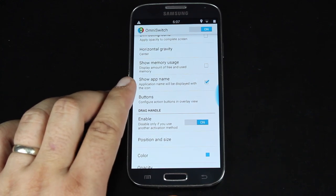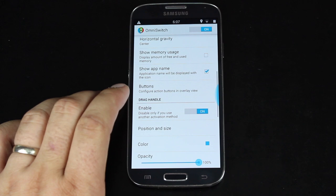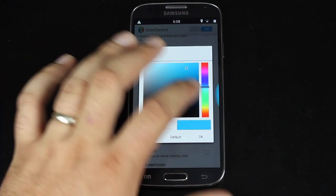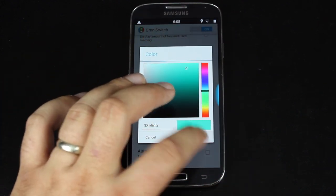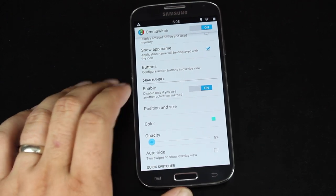You can choose to display the app name. You can configure the buttons. You can change the color and the opacity of the button itself.